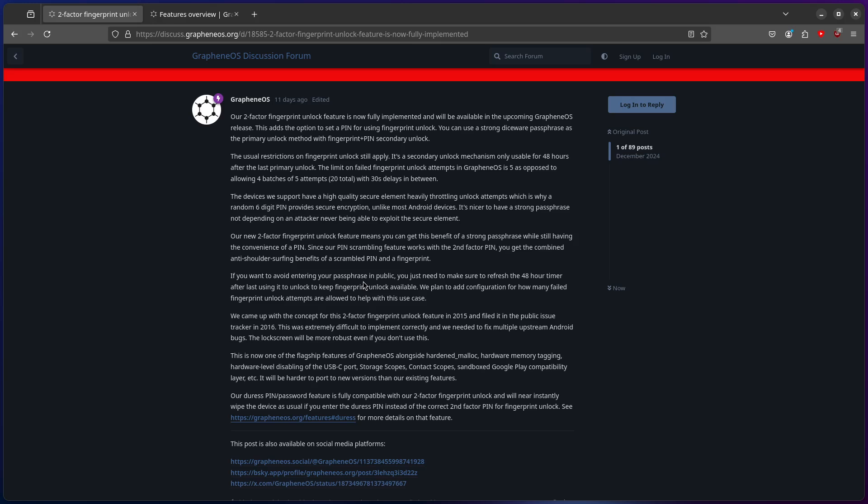The lock screen will be most robust even if you don't use this. This is a flagship feature of Graphene alongside hardened mallet hardware memory tagging, hardware level disabling of USB-C port, storage scope, contact scope, sandbox, Google Play layer. It will also be harder to port to newer versions than our existing features.